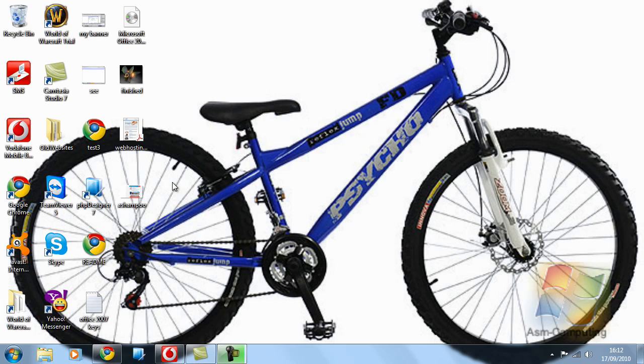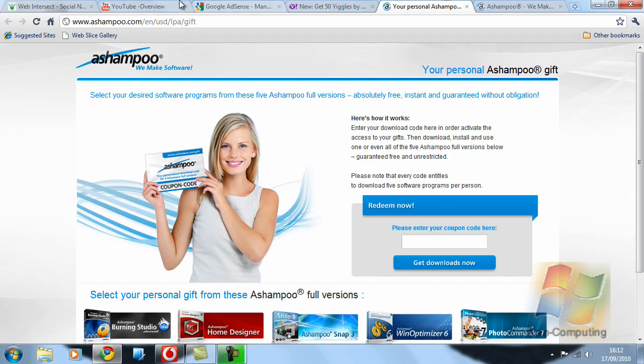So I will open up my browser. I have already got the page open to where we need to go. So it is Ashampoo as I say.